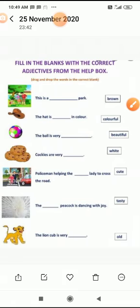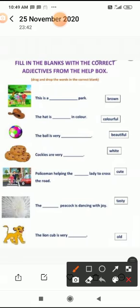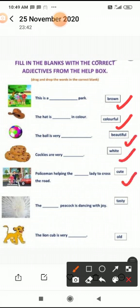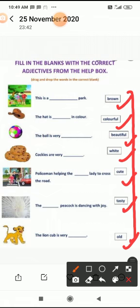Now next exercise: fill in the blanks with the correct adjective from the help box. यहाँ पर आप कुछ boxes देख रहे हैं जिसमें words लिखे हैं — brown, colorful, beautiful, white, cute, tasty, old. आपको इन words को use करके fill in the blanks complete करने हैं।